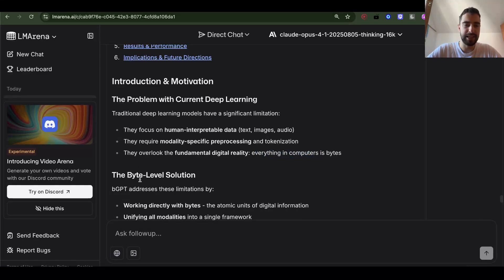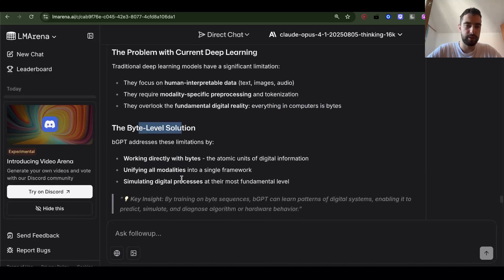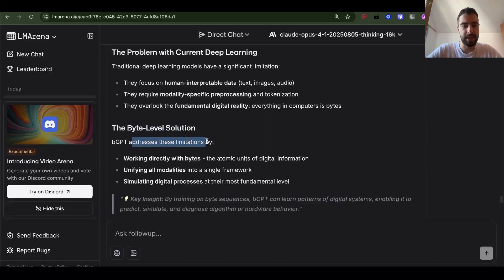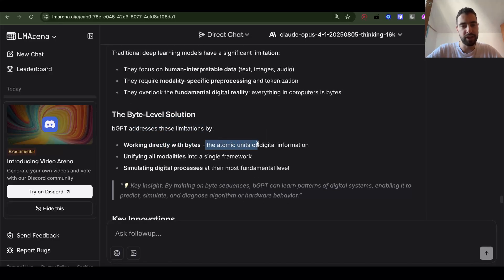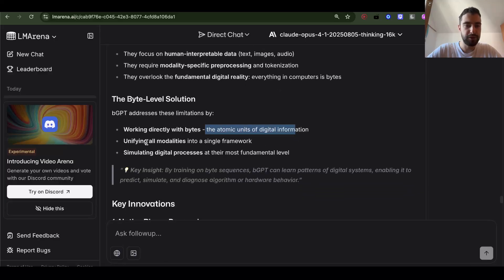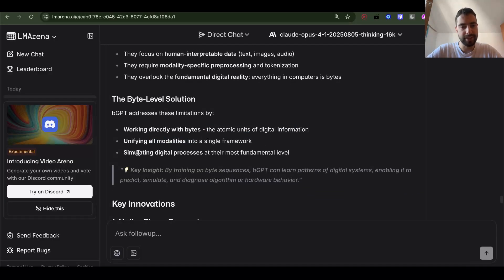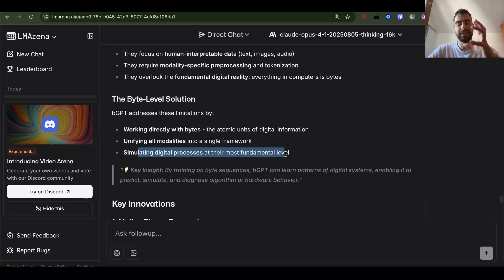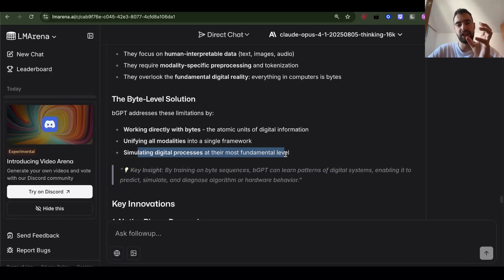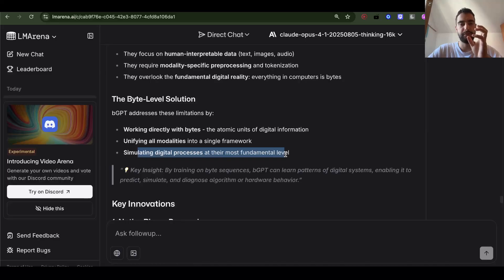The byte-level solution. BGPT addresses these limitations by working directly with bytes, the atomic unit of digital information, unifying all modalities into a single framework, simulating digital processes at their most fundamental level, and finding the patterns in digital world digital processes in its most fundamental level.